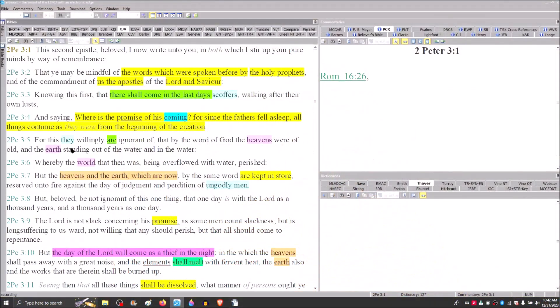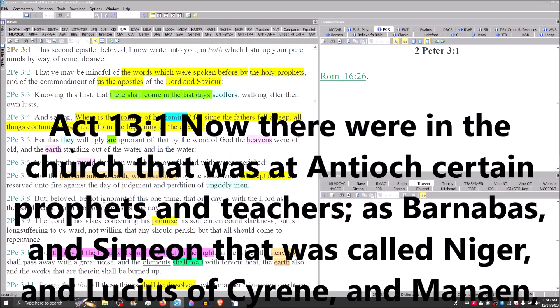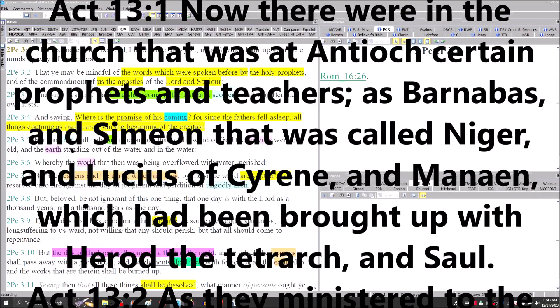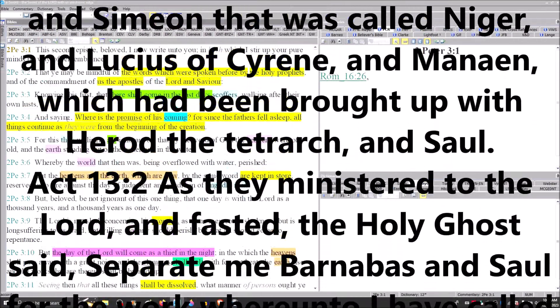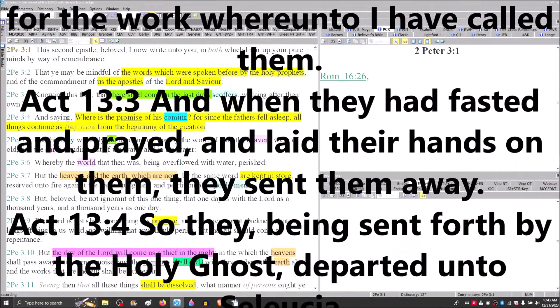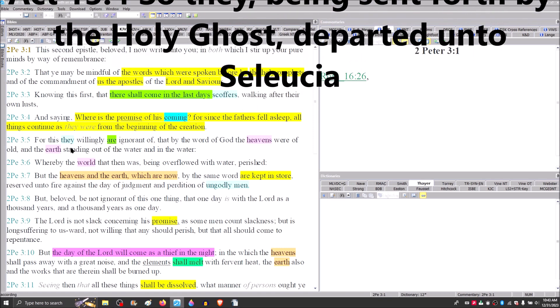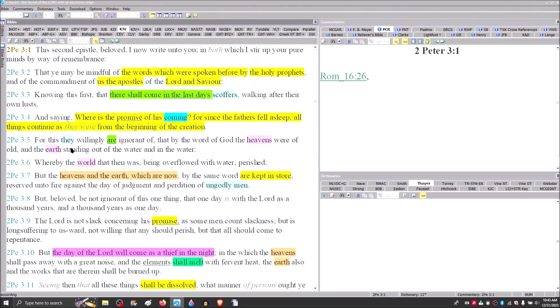I wanted to show you that Peter, and as we even look at verses one and two here in 2 Peter, that you may be mindful of the words which were spoken before by the holy prophets. We cannot ignore the fact that when you look at Acts chapter 13, there at the church of Antioch, that the Holy Spirit said, separate to me Barnabas and Saul for the work whereunto I have called them.